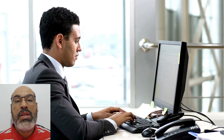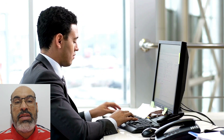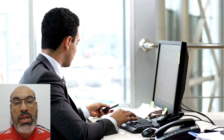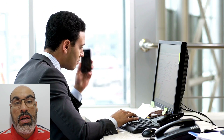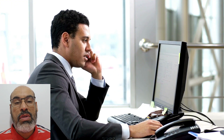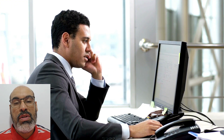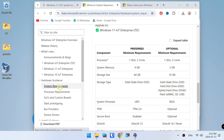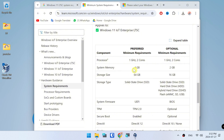Step two: Check the system requirements and set the memory size to at least 4 gigabytes and the storage size to at least 20 gigabytes. System requirements: 4 GB RAM minimum, 64-bit CPU, 16 GB storage minimum.